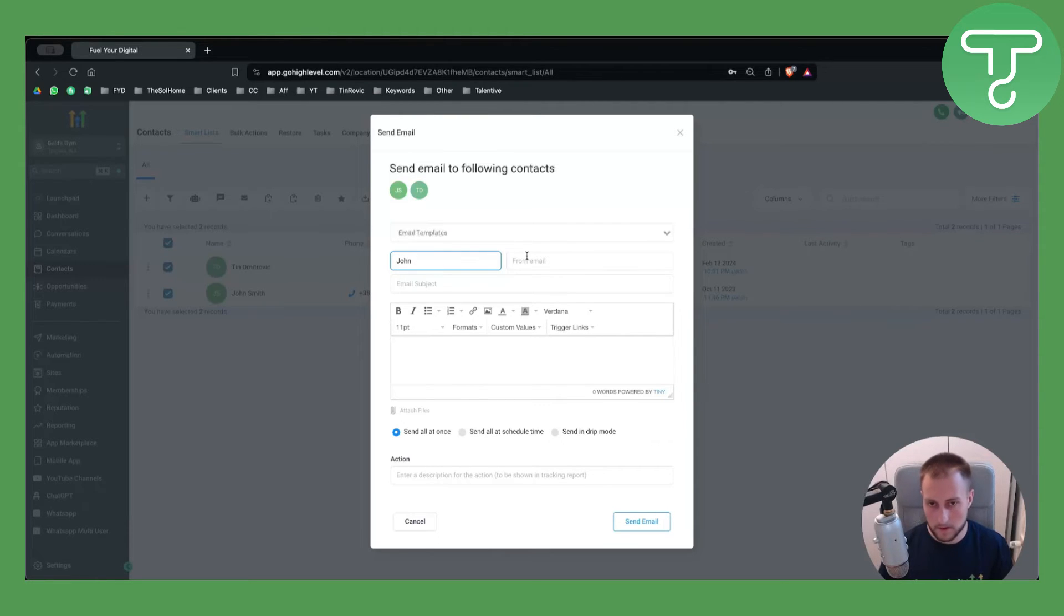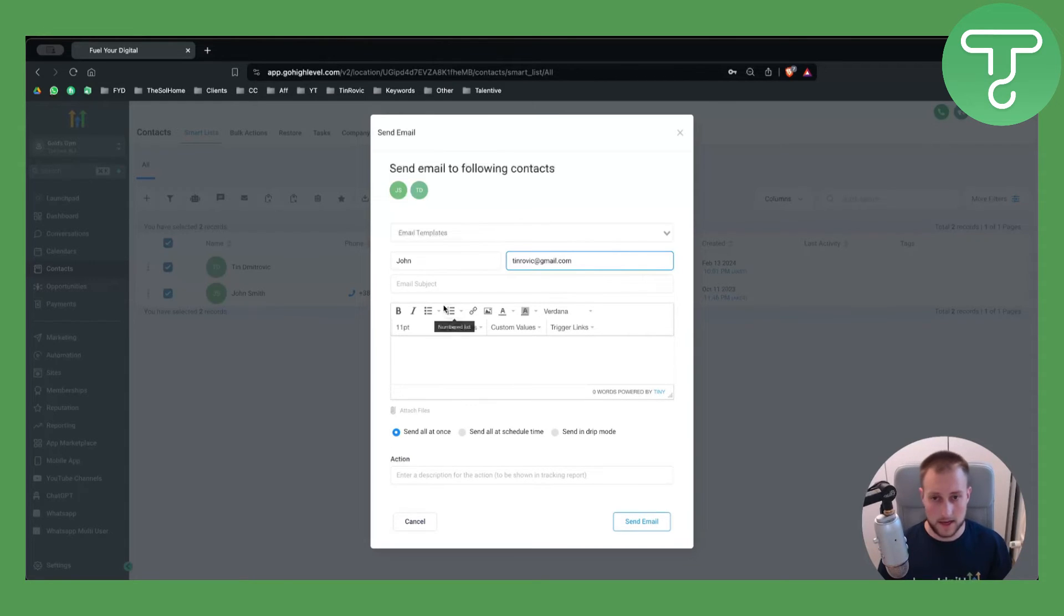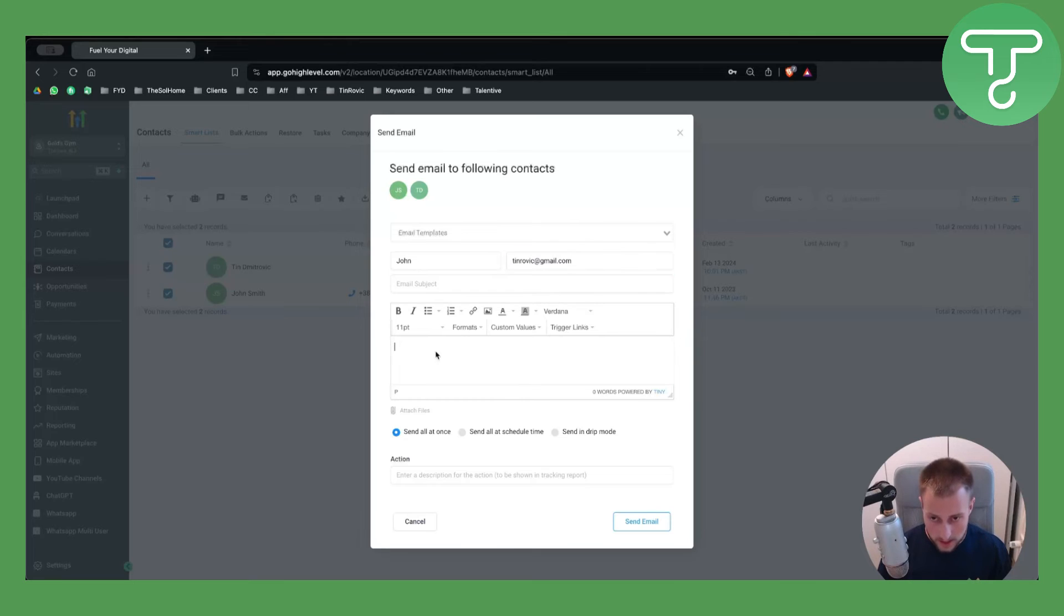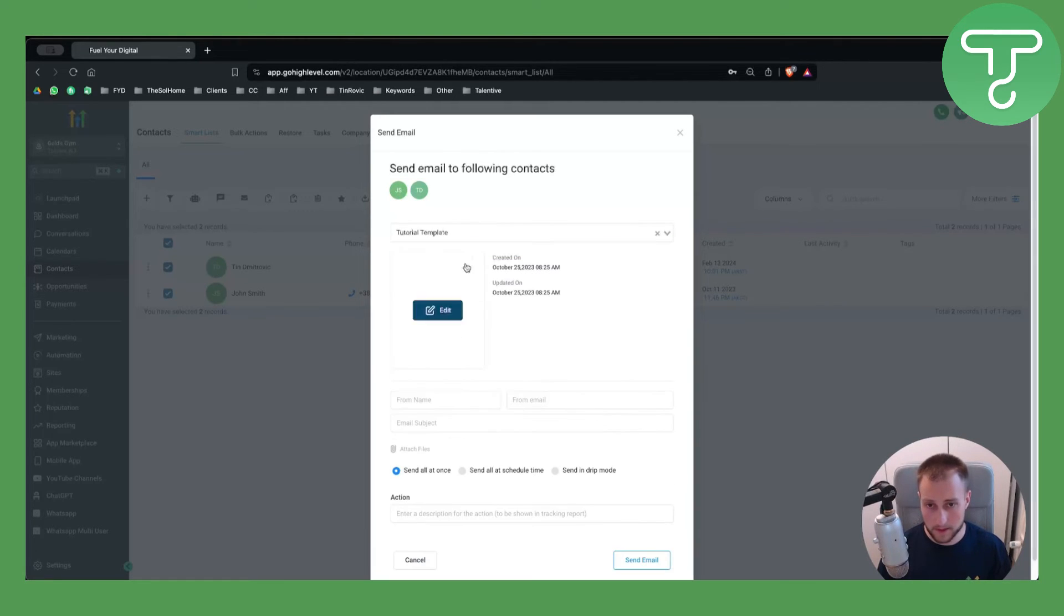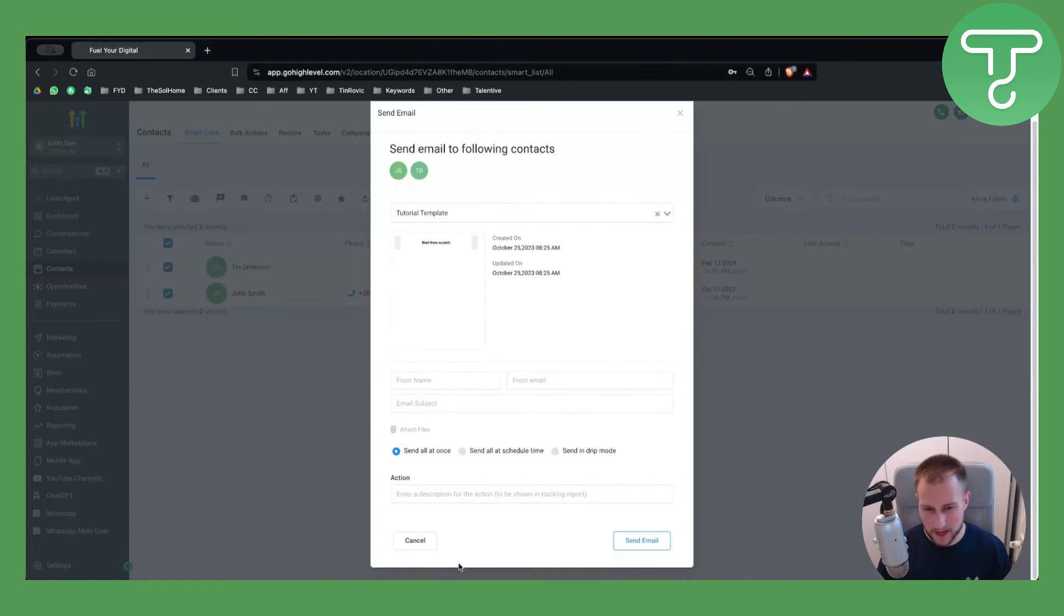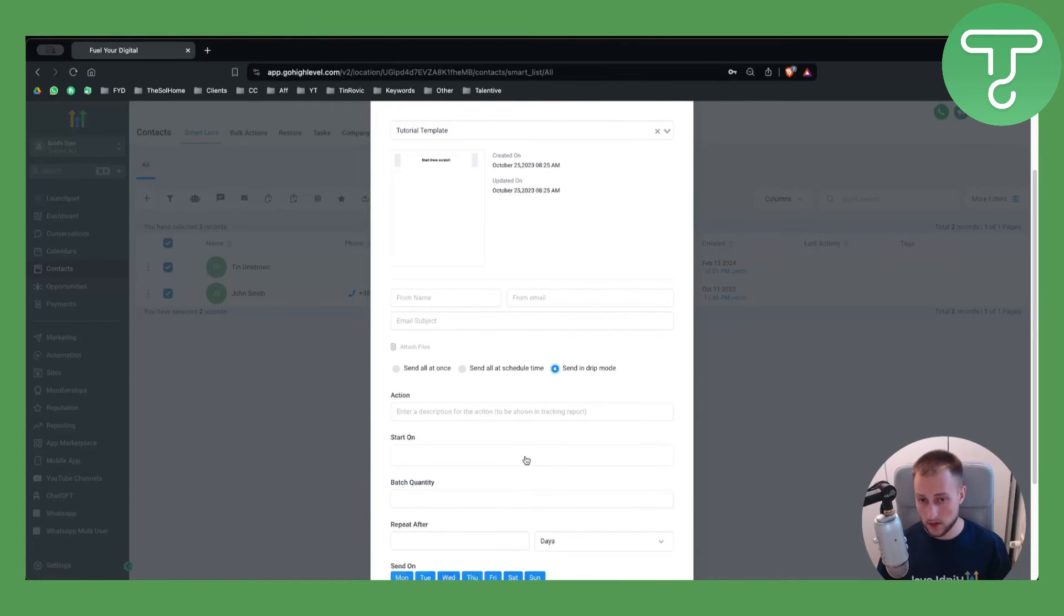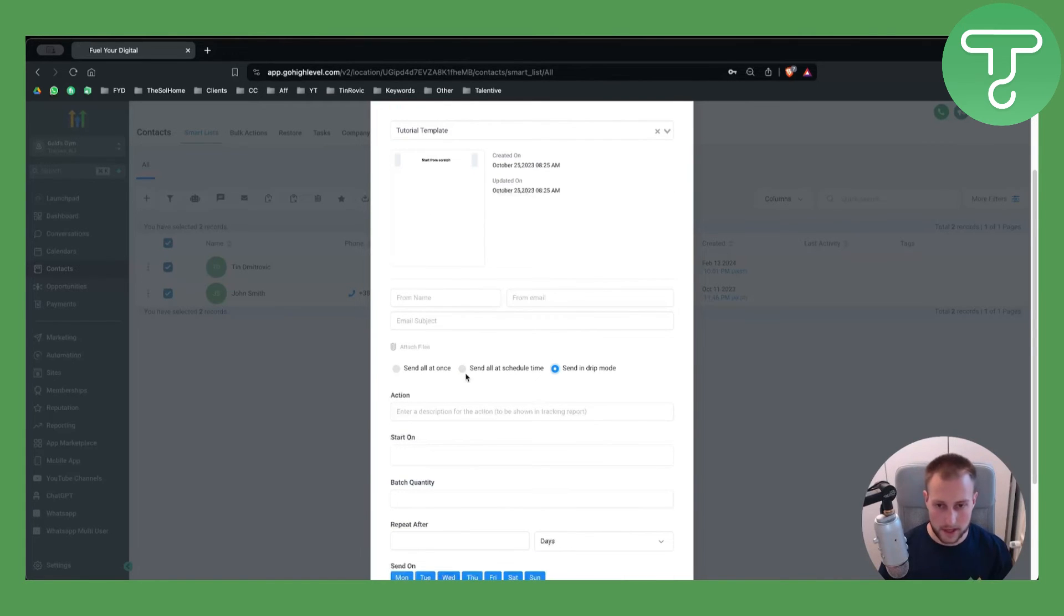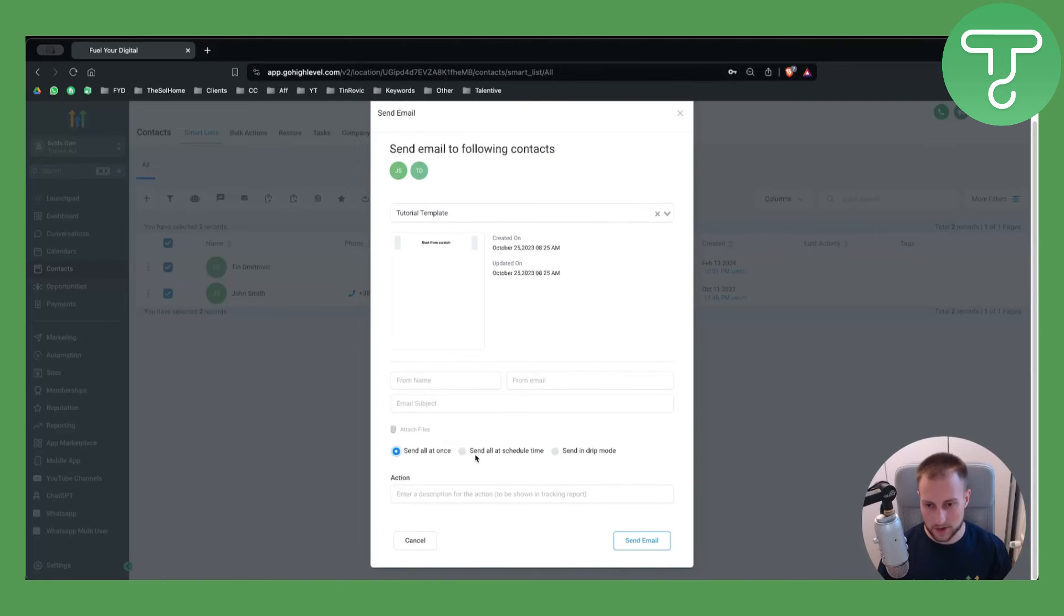From email, which is maybe my email right here. Then you can put the email subject line and the email right here. We also have templates here, so we can just leave tutorial template for example. This is how it's going to look like, like a promotional email. It's pretty much the same as SMS.